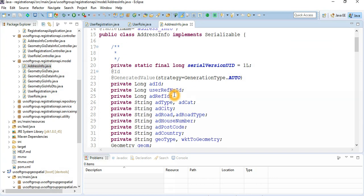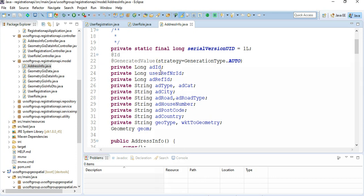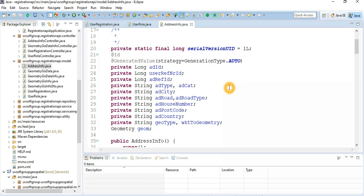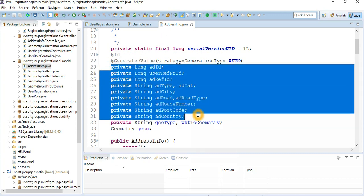Here is the address information. This part may need to be clarified or changed. The address entity has: address ID, reference ID, address type (permanent or temporary), category (official or non-official), a spatial flag, city, road type, house number, postal code, country, and a geometry field — the truly spatial one with a geo type and geometry. This application is a combination of geo and non-geo data. The non-geo part is the standard relational information, and the geo part defines exactly where the address is located so you can filter and abstract it spatially.